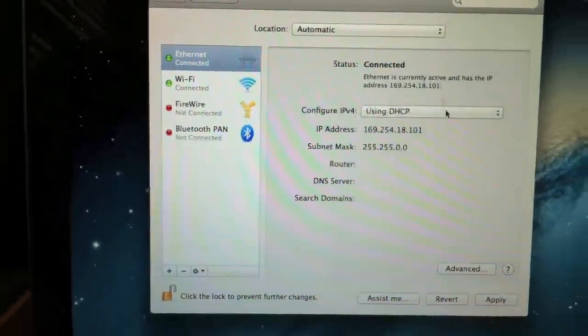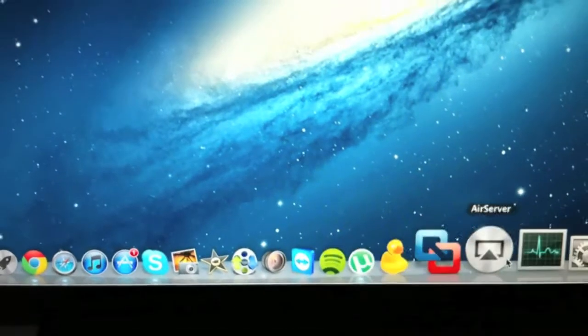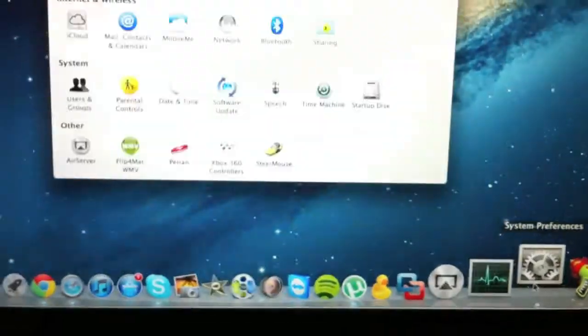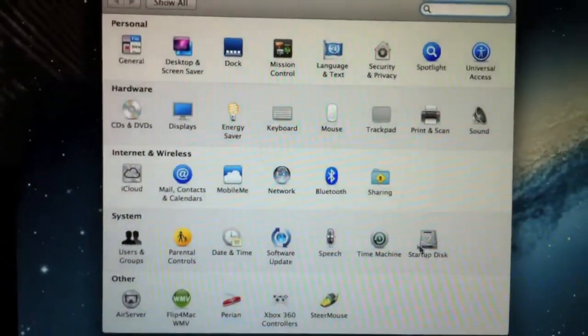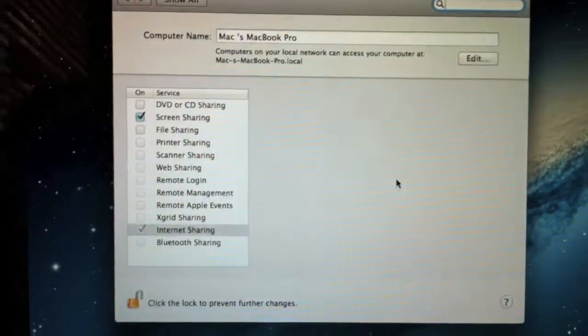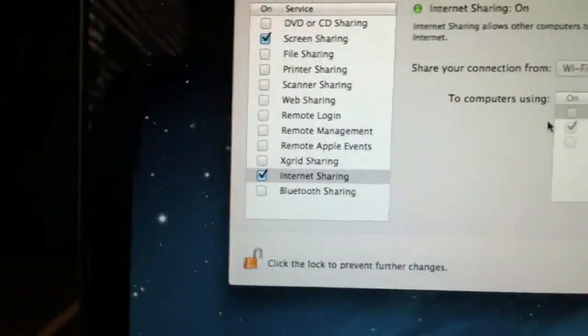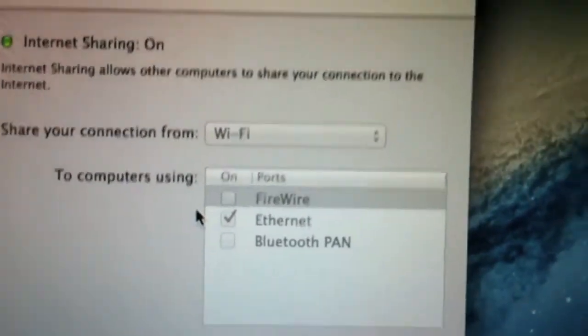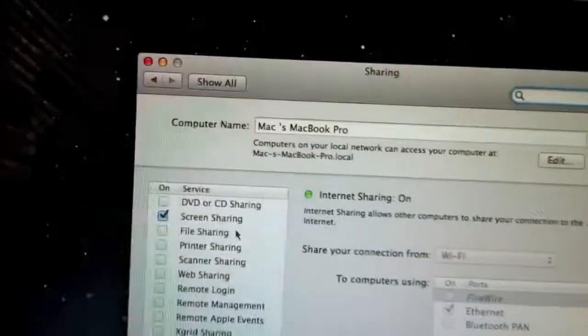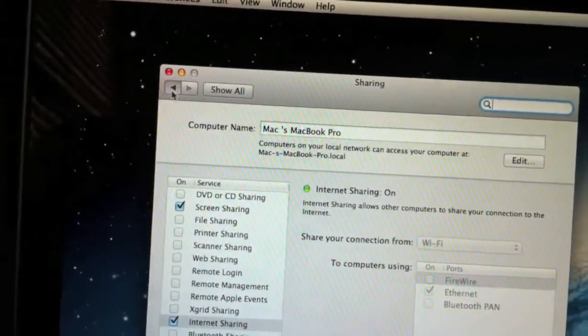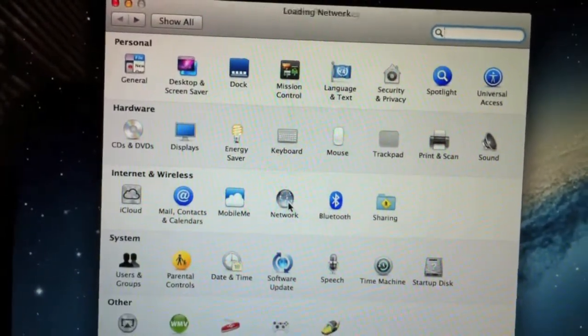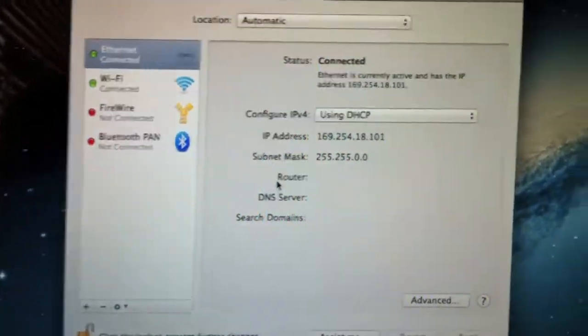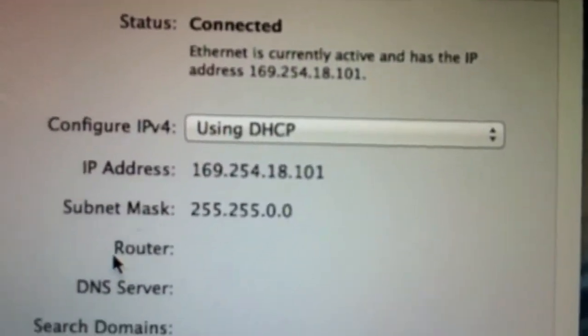I'll apply. Okay, you're going to want to go to System Preferences, go to Sharing, have Internet Sharing on going from WiFi to Ethernet. Go to Network, make sure it's using DHCP.